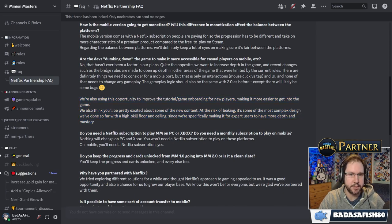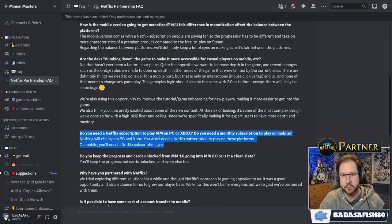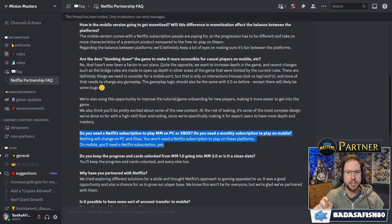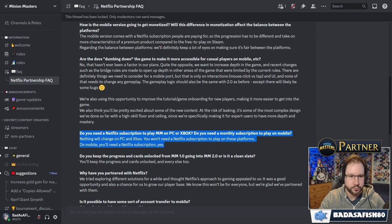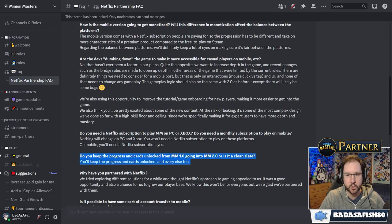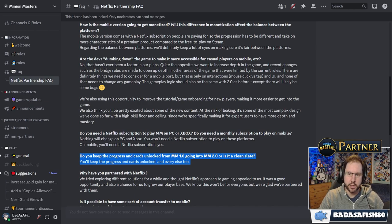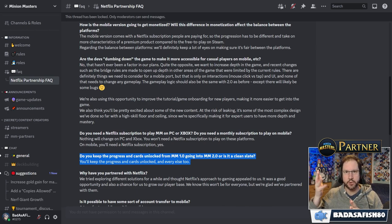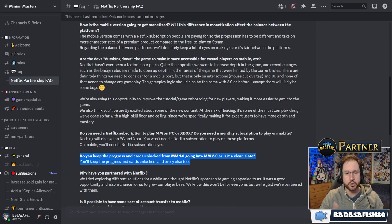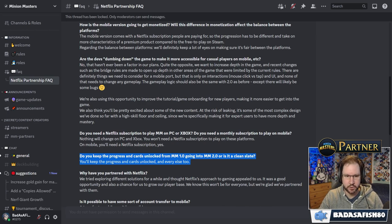Do you need a Netflix subscription to play Minion Masters on PC or Xbox? Do you need a monthly subscription to play on mobile? So as I mentioned earlier, nothing will change on PC or Xbox. You won't need a Netflix subscription to play on these platforms. On mobile, you will need a Netflix subscription. Do you keep the progress and cards unlocked from MM 1.0 going to MM 2.0, or is it a clean slate? So this is a question I see quite a lot. People seem to think it's like there's going to be an option. Do I stick with the old version of Minions or do I go to the new ones? You don't get a choice. It's basically just an update. It's just a big update. We're going from 1.0 to 2.0. So they say here, you'll keep the progress and cards unlocked and everything else too.